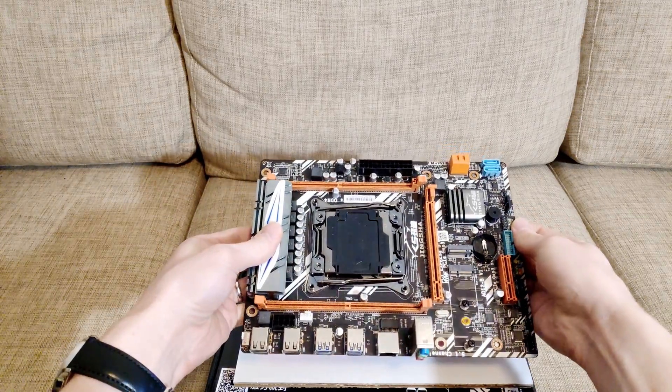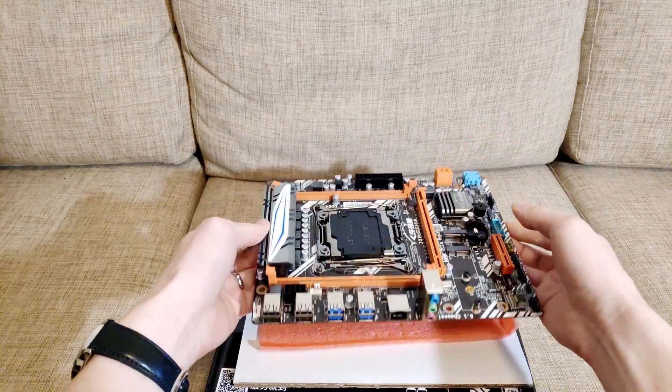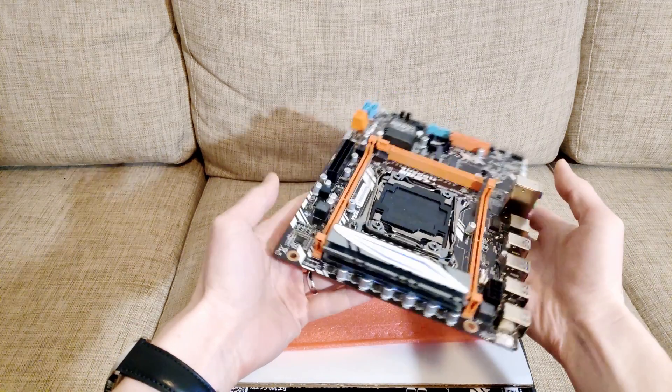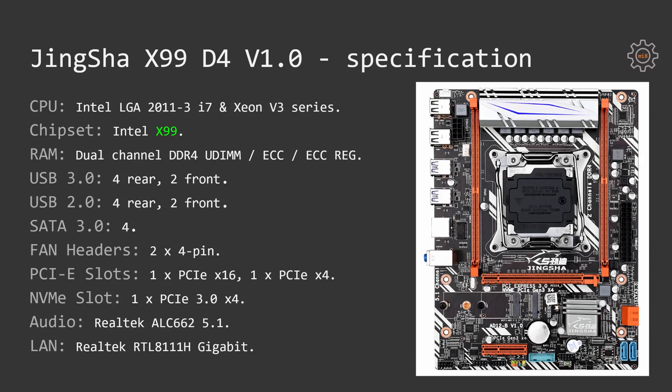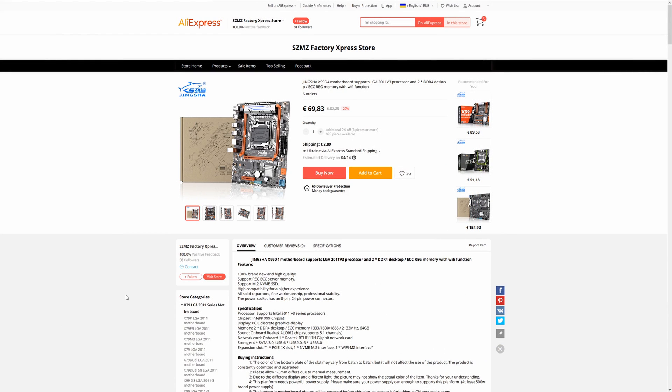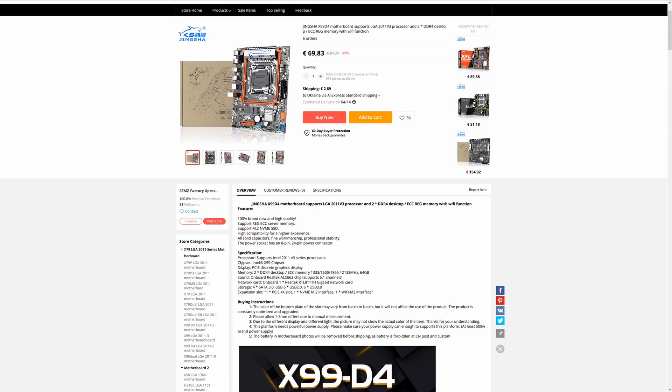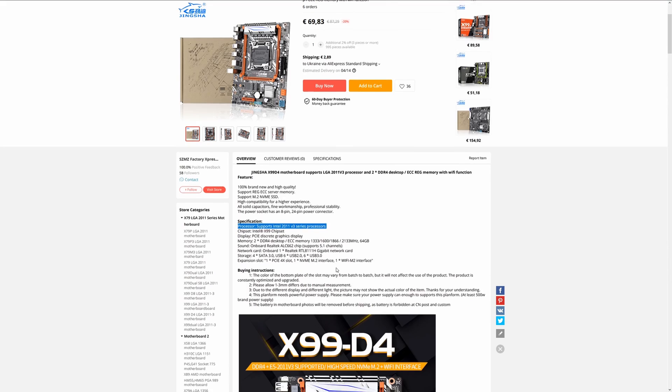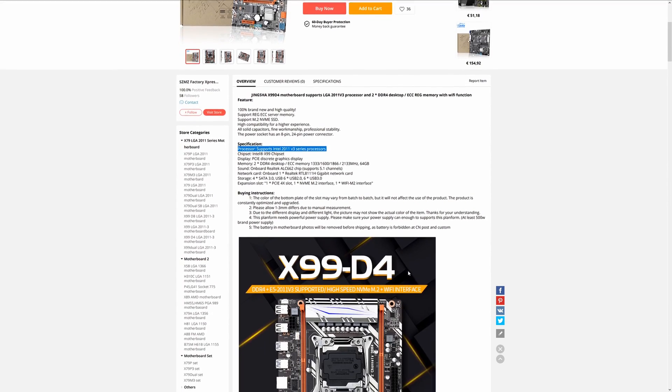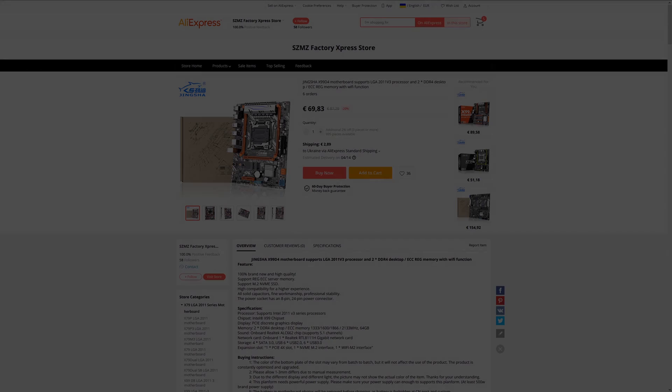Let's start with the motherboard specification. As any other Chinese X99 motherboard, this motherboard holds socket for Intel LGA2011 version 3 CPUs. Presumably it shall support Intel Core i7-5000, 6000 series and Intel Xeon E5 V3 and V4. But in the motherboard description on AliExpress you will not find anything about the i7 CPUs or V4 Xeons. It only states that Xeon E5 V3 series are supported.